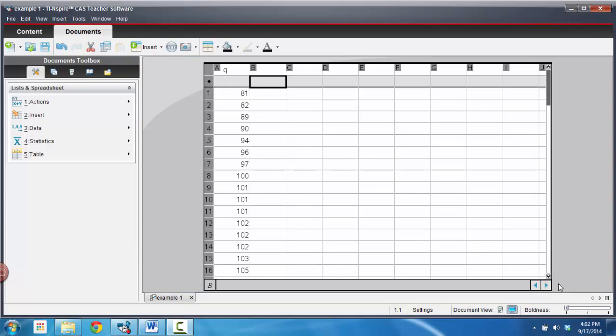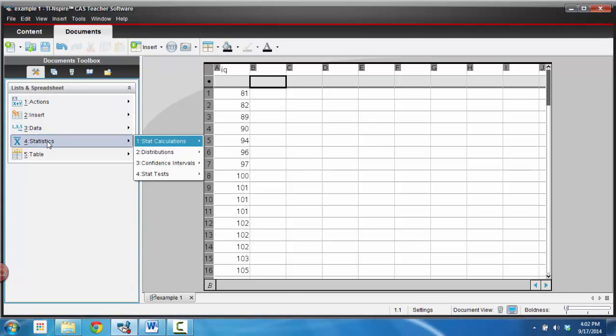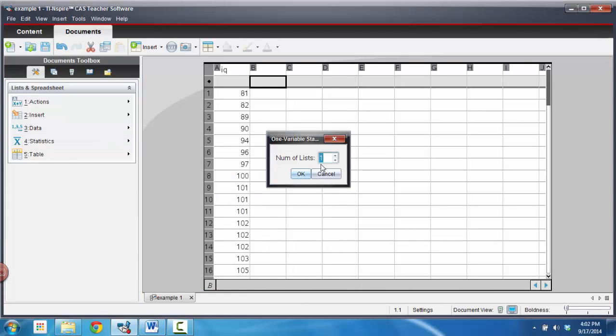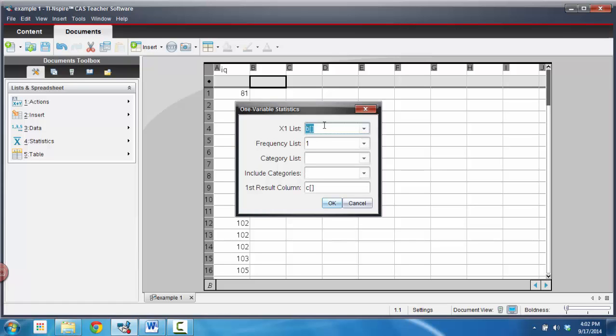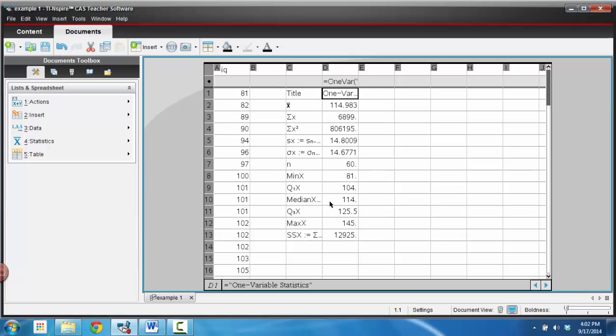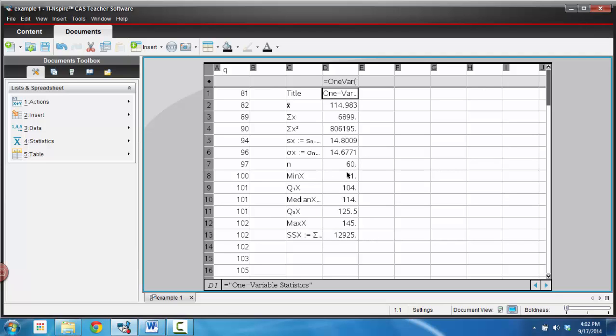Alright, the next piece of information that I would like to get is my one variable statistics. So all you need to do is, like we've done many times in class, go to Statistics, go to Statistics Calculations, and one variable stats. We want one list, that's good, and we want them to be over the IQ scores, and we'll have that start in column C. So there's our one variable stats, and you can see we have a mean of 114.983 and we have a standard deviation Sx of 14.8009. We also have our five-number summary, so at this time, in your notes, if you could fill that in as to the five-number summary and get that all down before we move on.